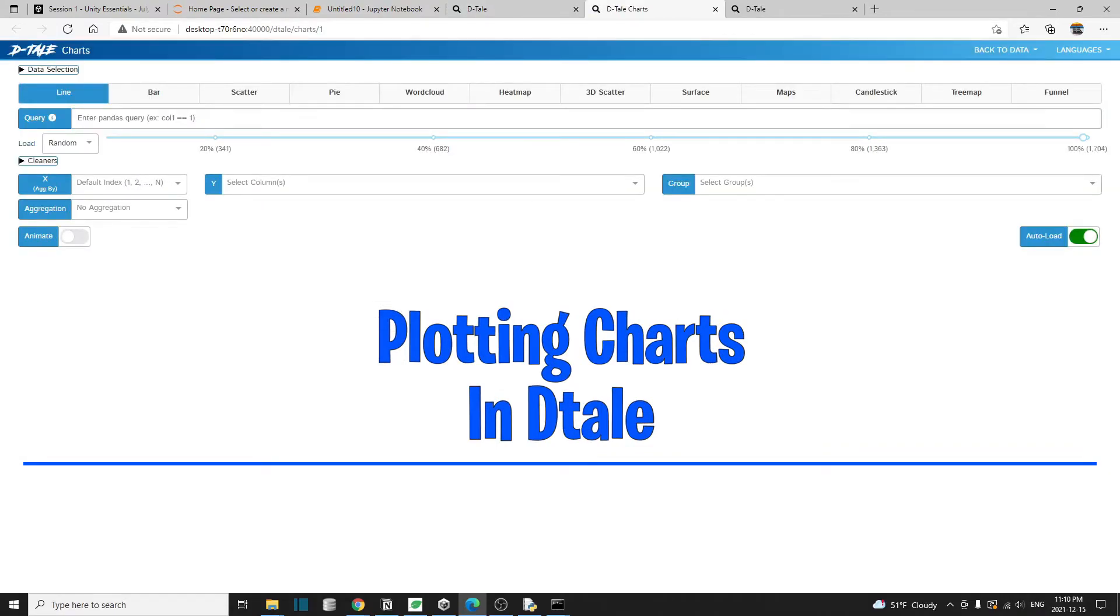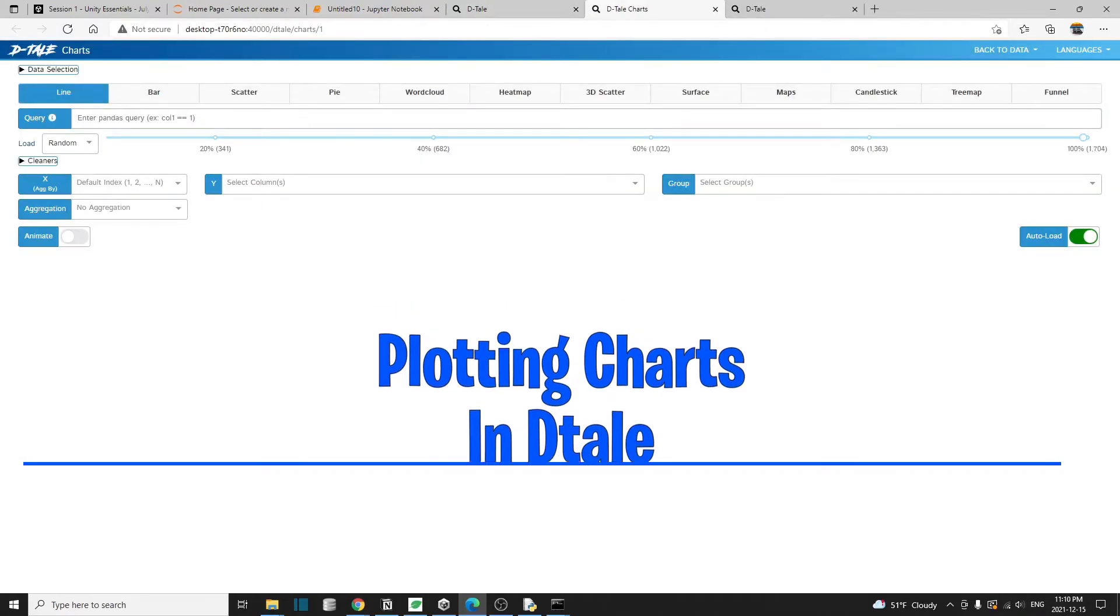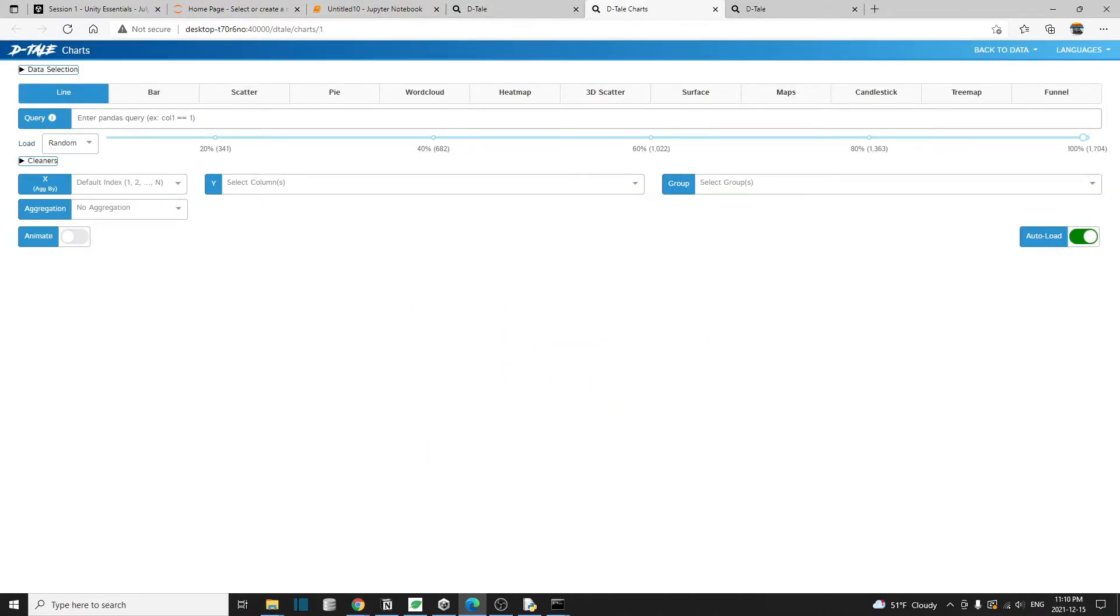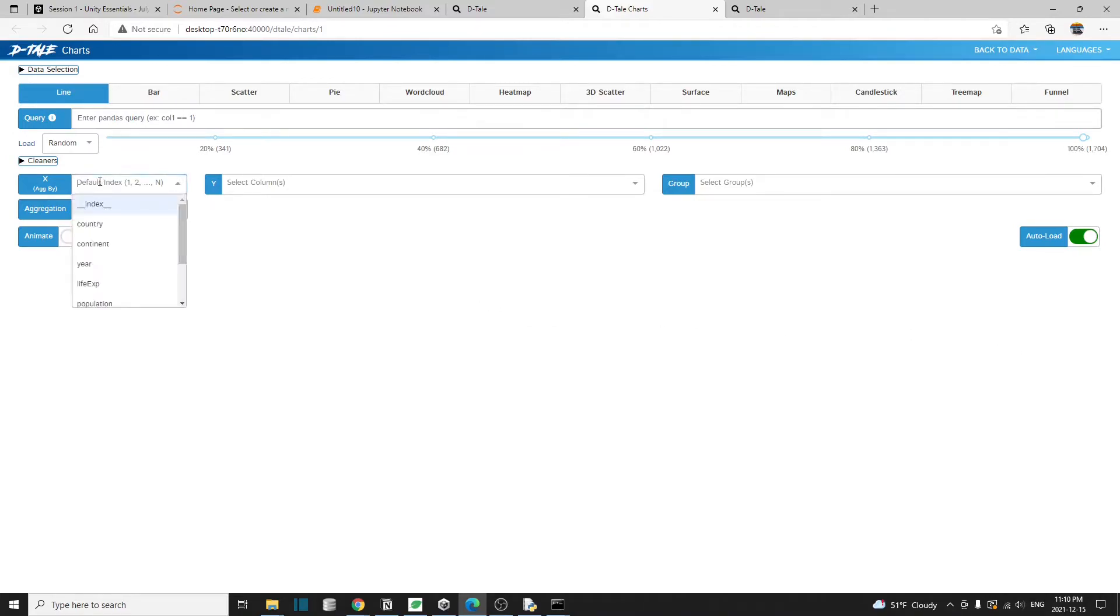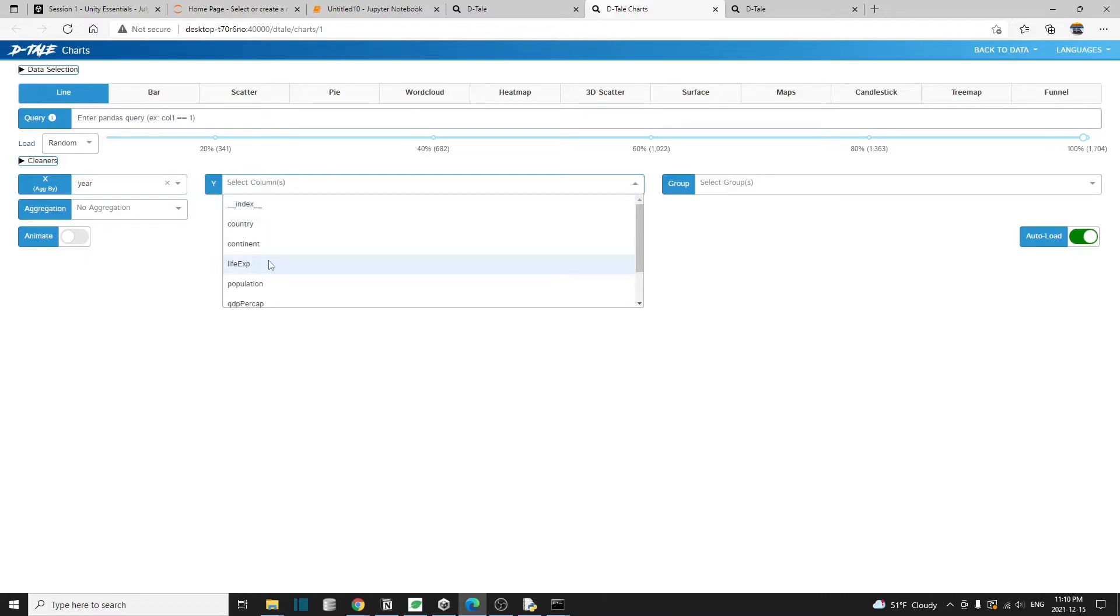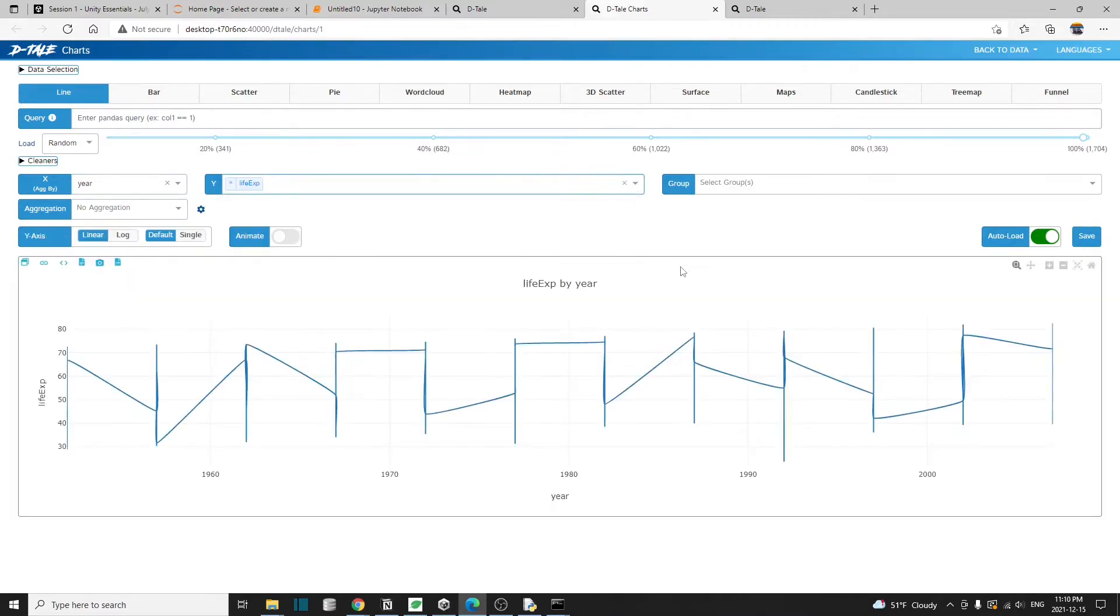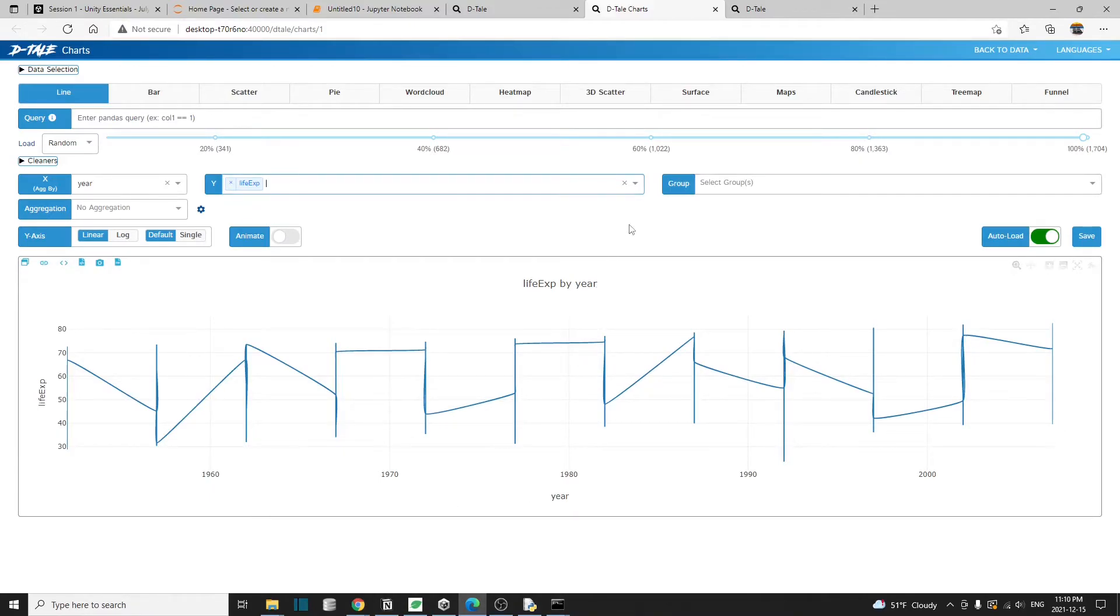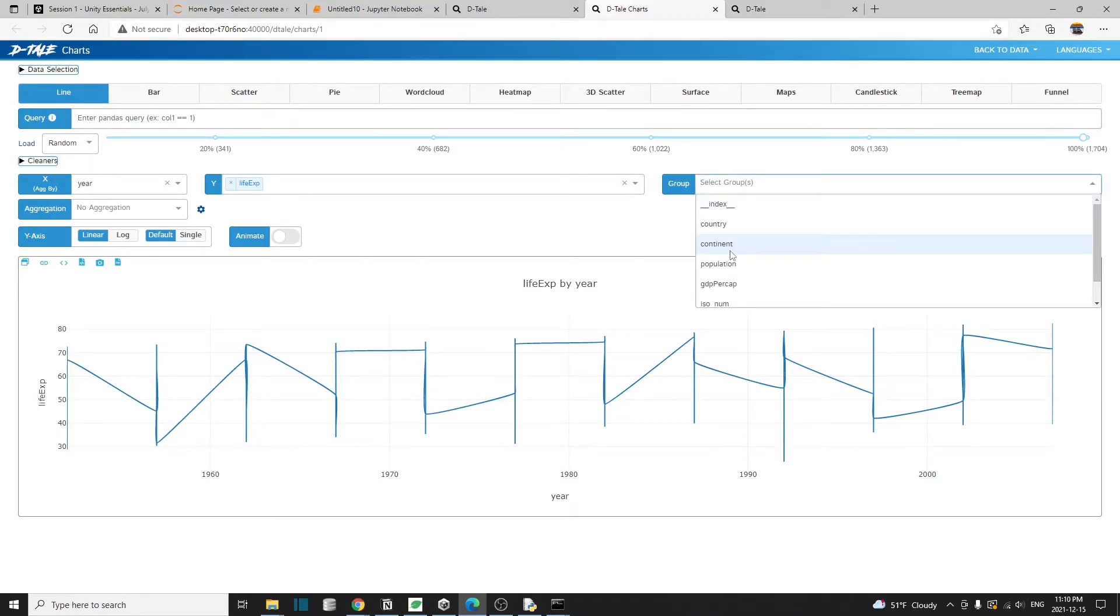I'm going to draw a line chart to show the average life expectancy of each continent over the years. And we'll have the following settings in the charting page. The X axis will be the year. Y axis will be the life expectancy. And notice that as we set our parameters, the graph below starts to show up.